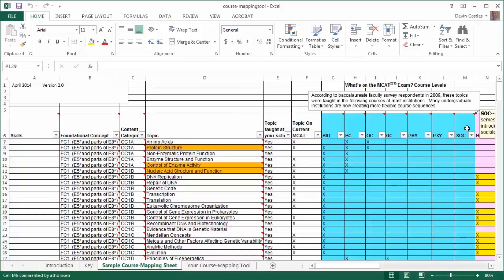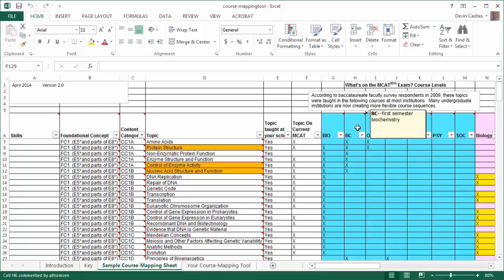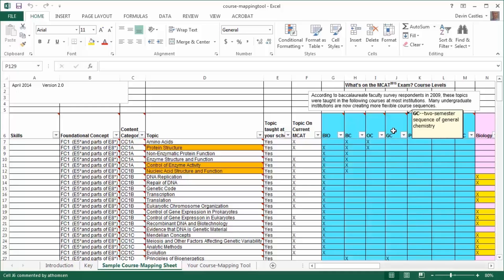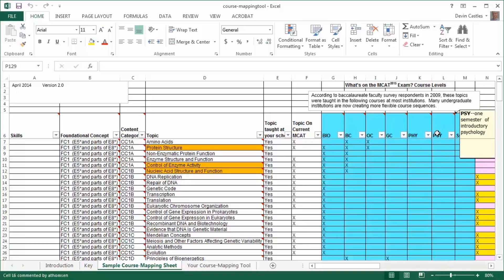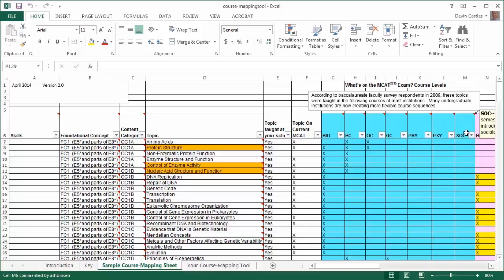In teal are the seven columns indicating the course levels in which the topics and subtopics are taught. These columns are pre-populated with Xs to indicate the course level at which the topic or subtopic is taught: BIO — two semester introductory sequence of biology; BC — first semester biochemistry; OC — two semester sequence of organic chemistry; GC — two semester sequence of general chemistry; PHY — two semester sequence of introductory physics; PSY — one semester of introductory psychology; and SOC — one semester of introductory sociology.